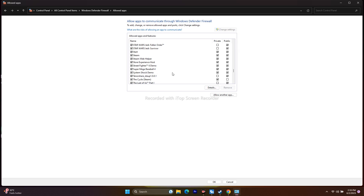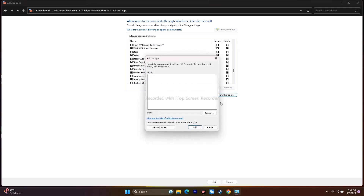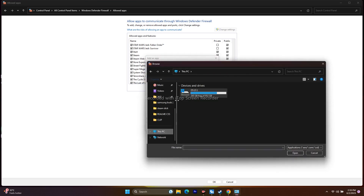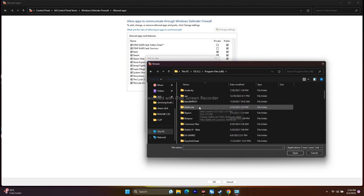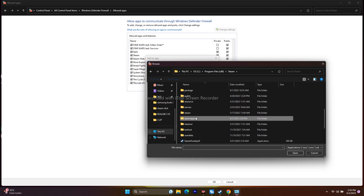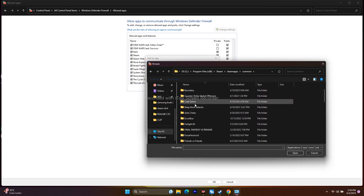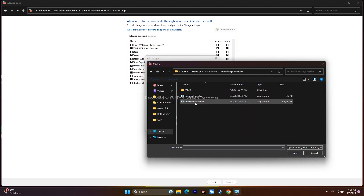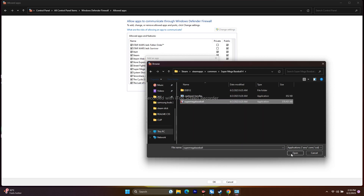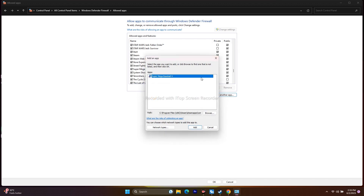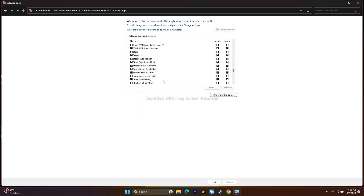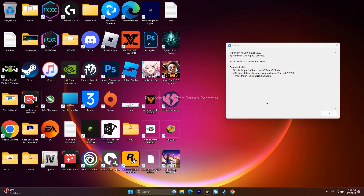If the game isn't listed, add it manually: click Allow Another App > Browse, then navigate to This PC > Local Disk C > Program Files (x86) > Steam > steamapps > common > Super Mega Baseball 4. Select the executable, click Open and Add. Then close everything and try launching the game.